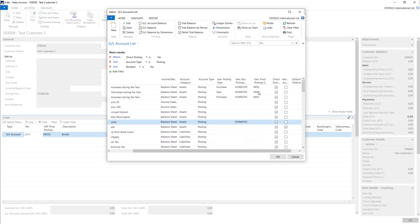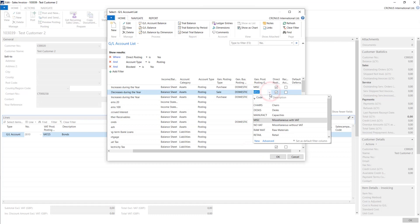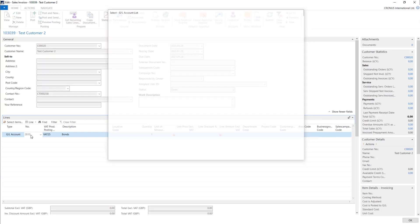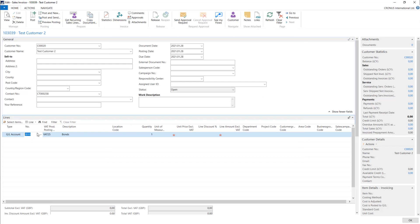It can be any product posting group, but it has to be set up on the GL accounts. The system will use this account anyway, but it needs to have those settings. Without it, the system will not allow you to post the invoice.